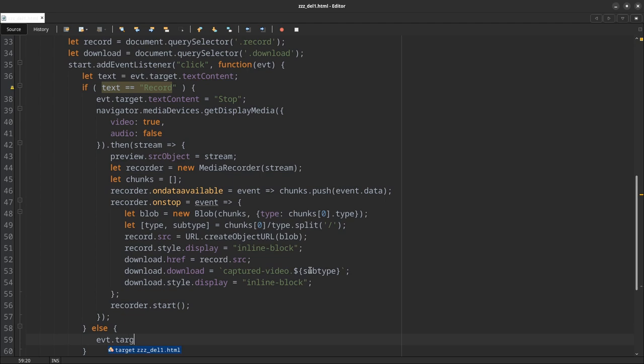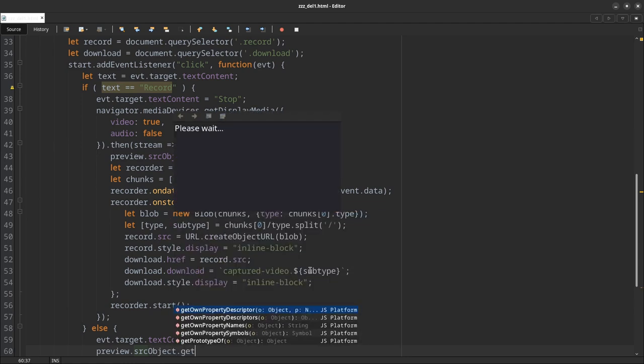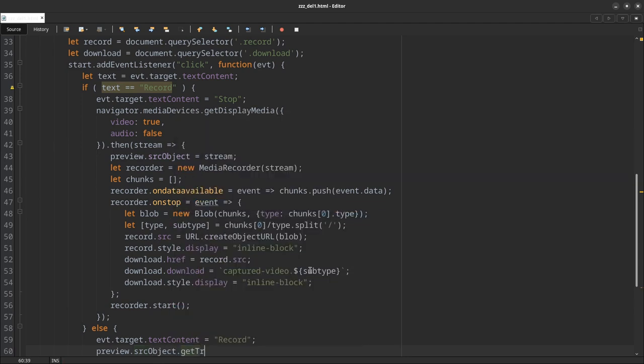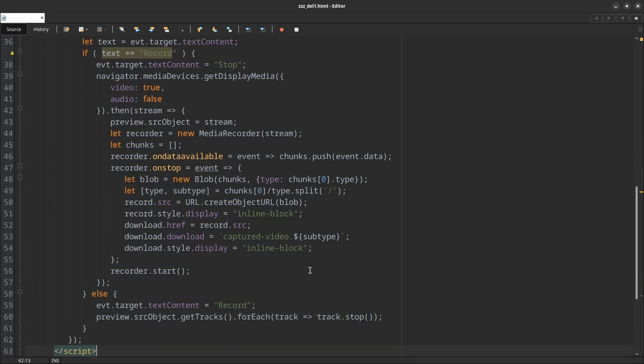Else, event.target.textContent equals record. And the preview.srcObject.getTracks, we use the forEach, loop through all the tracks and stop them, just in case you might have multiple tracks. So we're done.